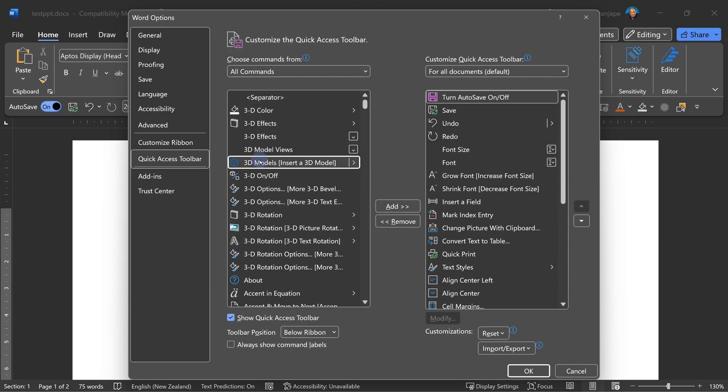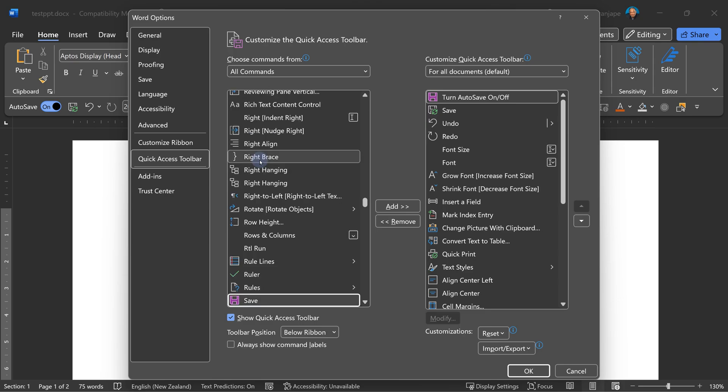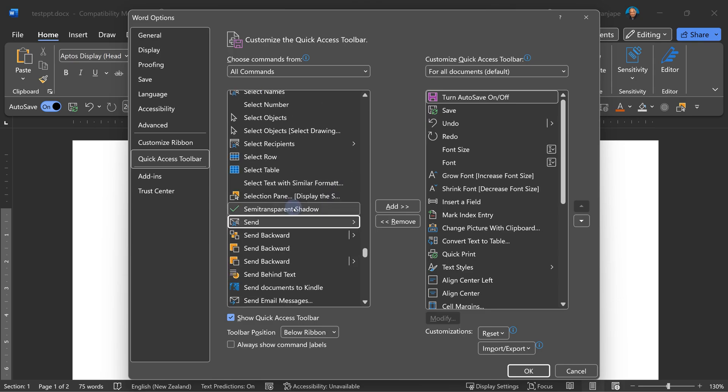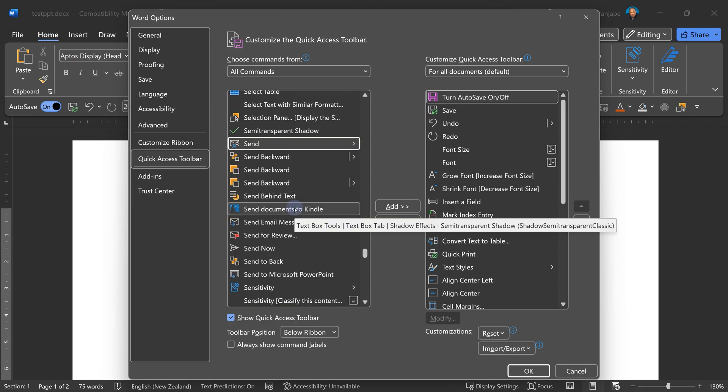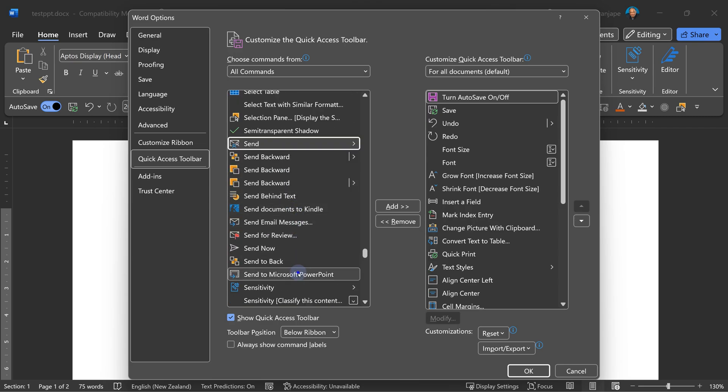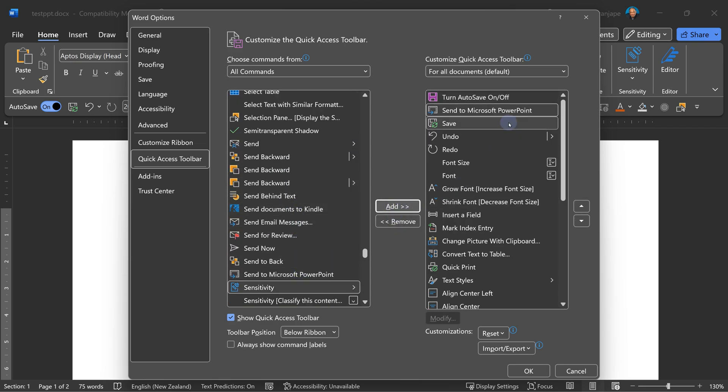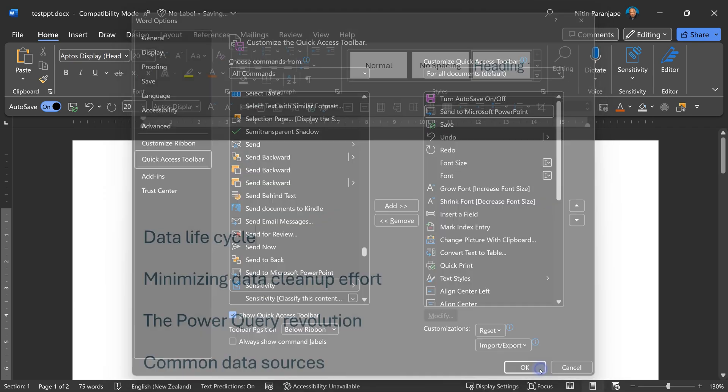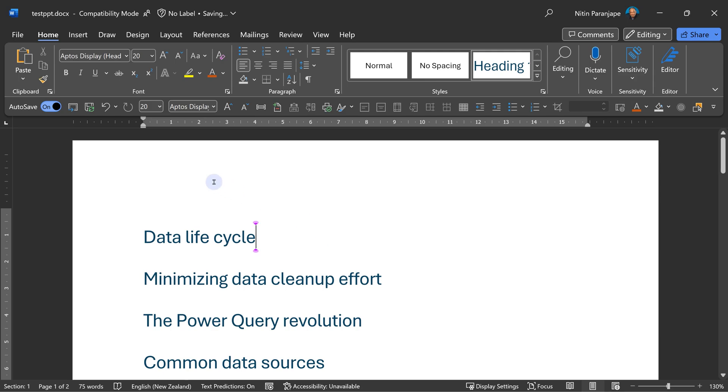There's a very long list, but you can search incrementally. So I'm going to quickly type S-E-N-D. Scroll down a little and you will find Send to PowerPoint. Add this. And now this button is available here, Send to PowerPoint.